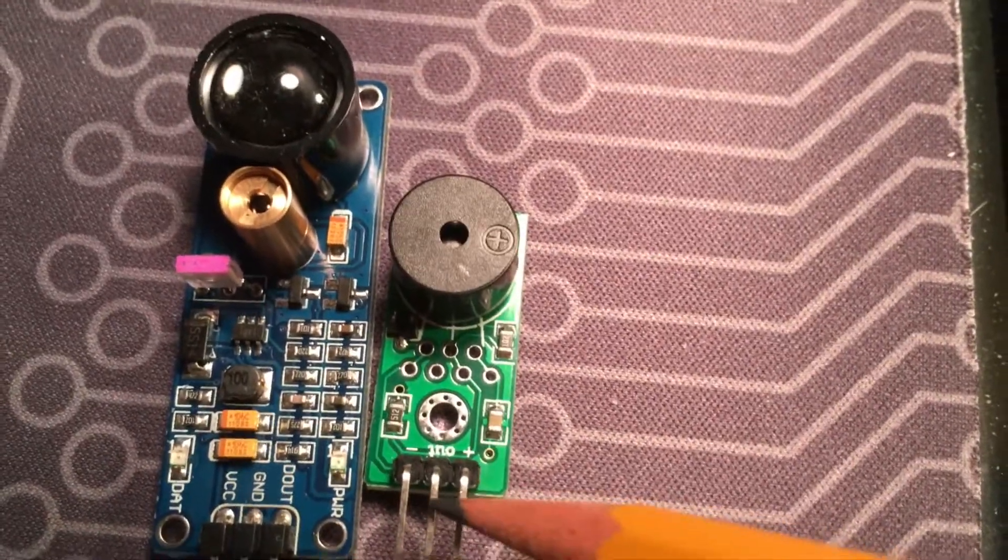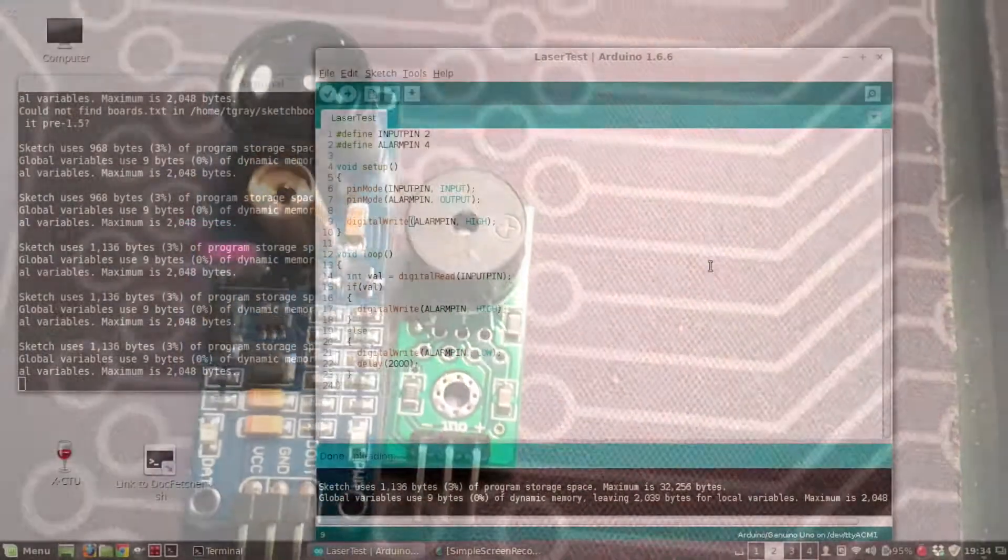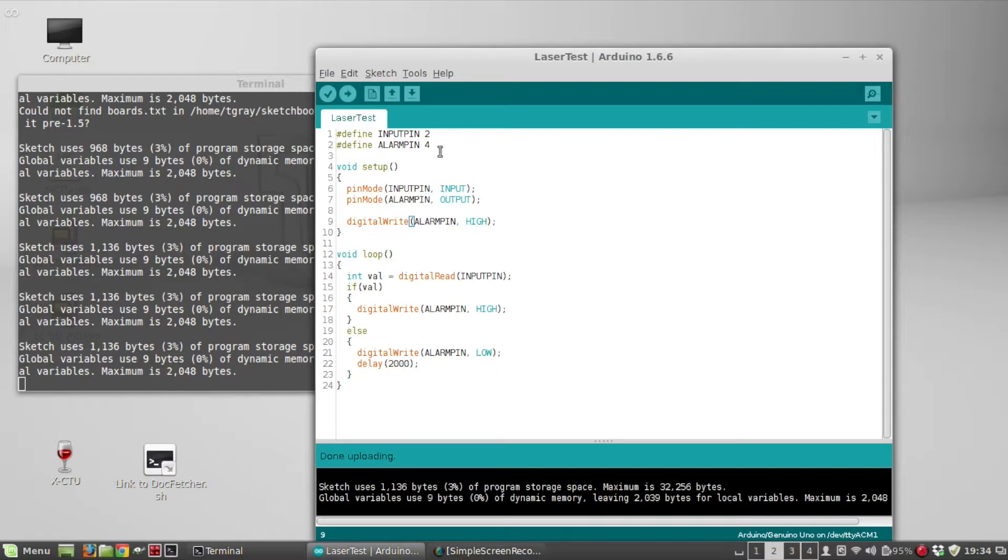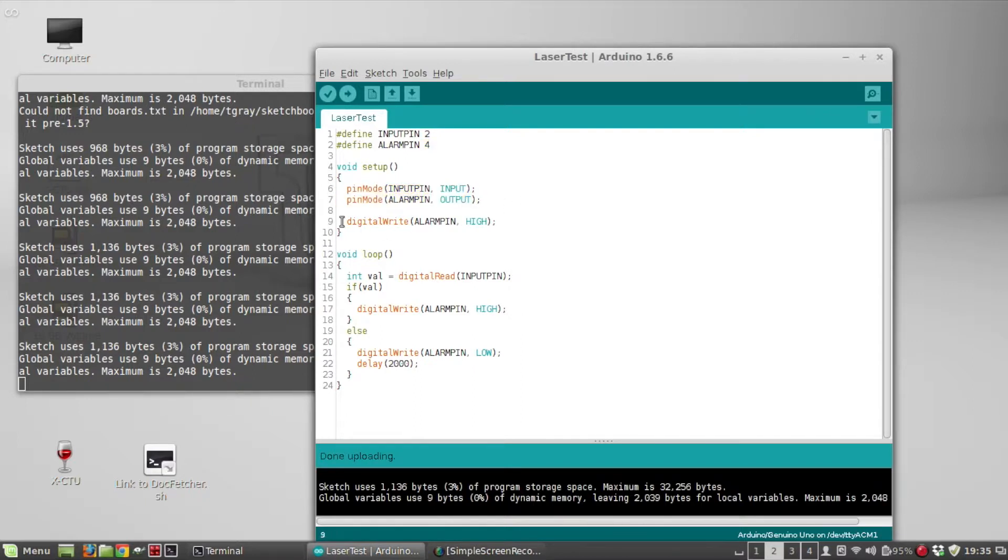Okay, so this is the Arduino sketch and it's really small. I'm defining two pins: the laser detector input pin goes to Arduino pin 2 and the alarm output pin to Arduino pin 4. I set the pin modes here, write the alarm pin high initially—recall high means no alarm.